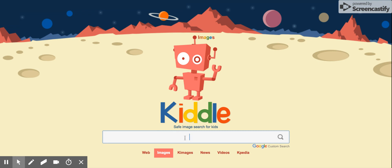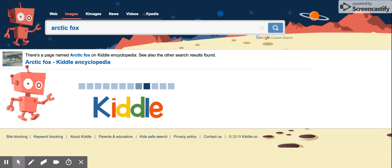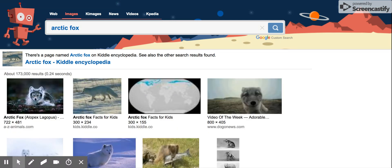In Images here, we're going to be typing in our animal name. So I can write in the word 'arctic fox' and do my search.